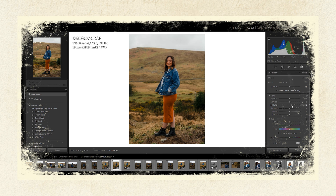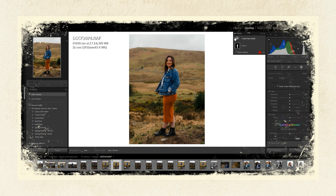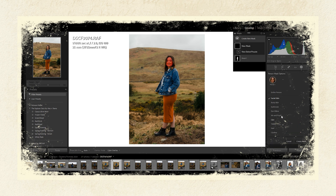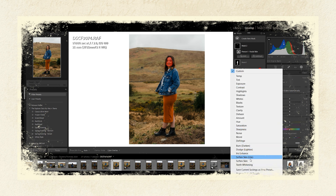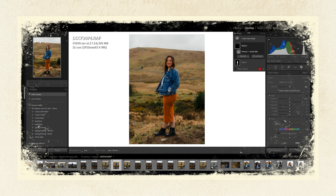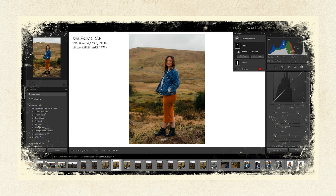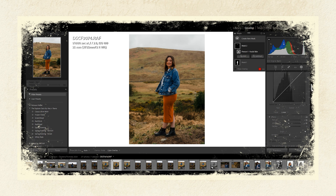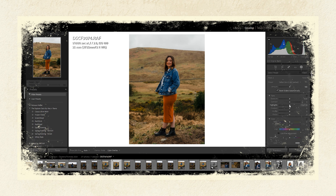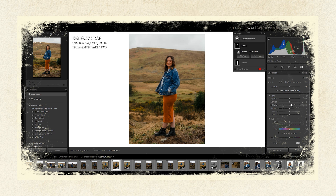I'm going to create another mask and this time select just her face. I'll use one of the presets in Lightroom — 'Soften Skin Light' — though I think it's a little too heavy, so I come in and adjust it. I think minus 10 works for me, especially from this distance. Then I'll increase the highlights just a little bit — maybe five — just to make Christina's face pop out a little bit more.